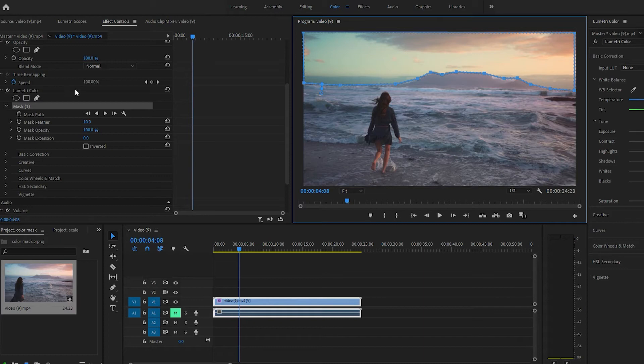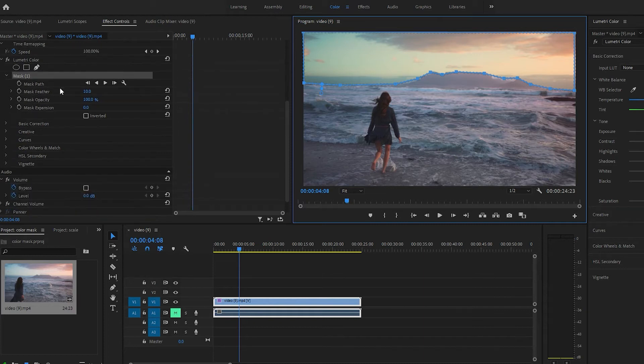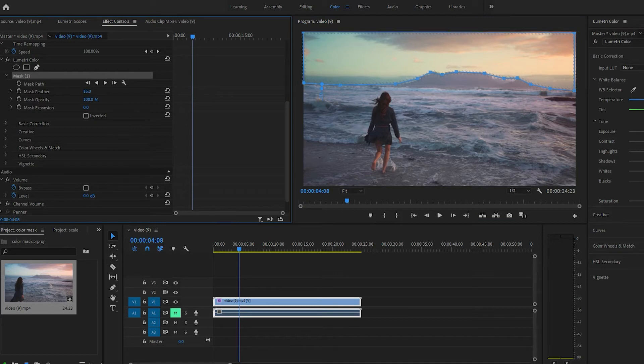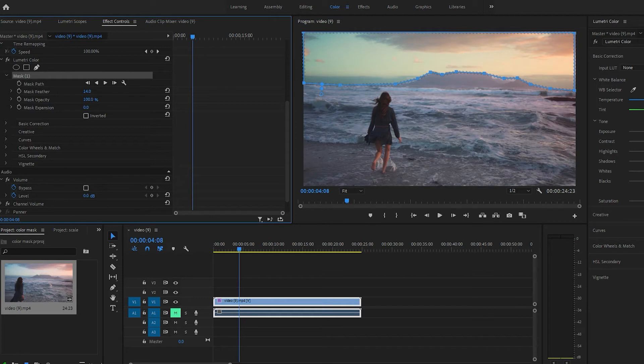And then you come over here to the mask one, and you can feather it, which we'll feather it just a little bit. You can expand, which we'll do just a hair.